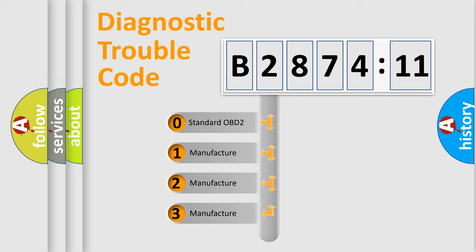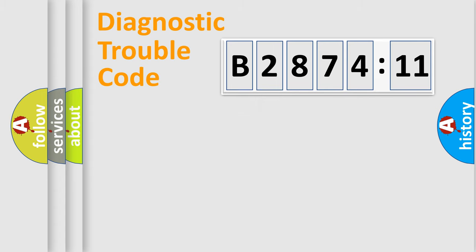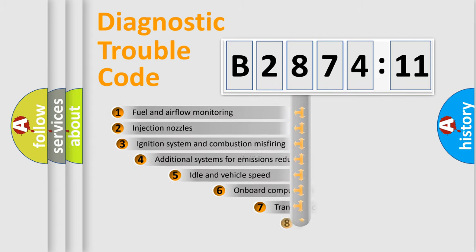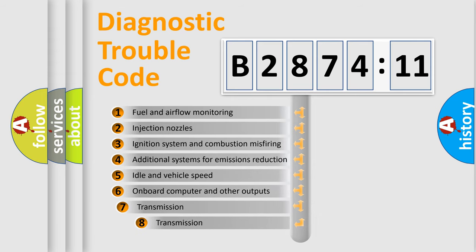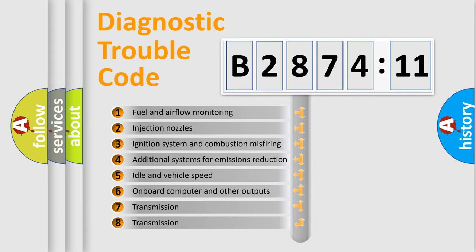If the second character is expressed as zero, it is a standardized error. In the case of numbers 1, 2, 3, it is a more prestigious expression of the car-specific error.